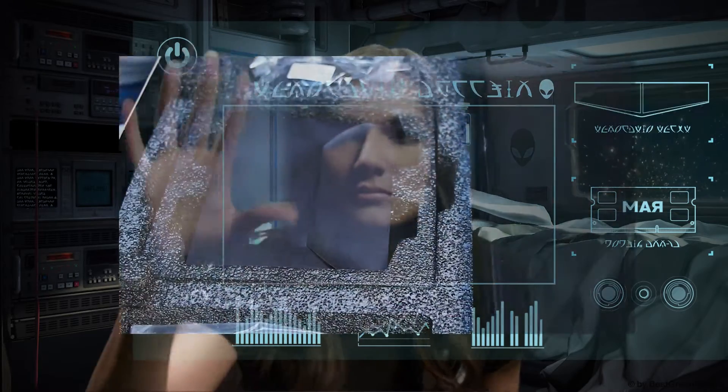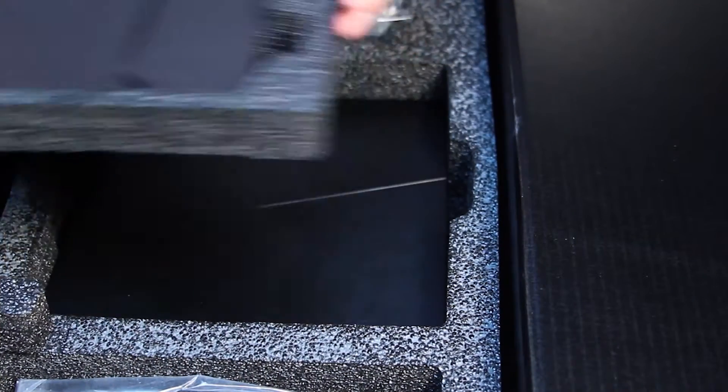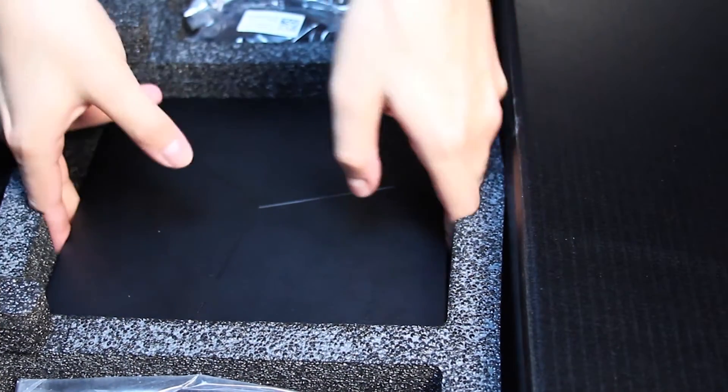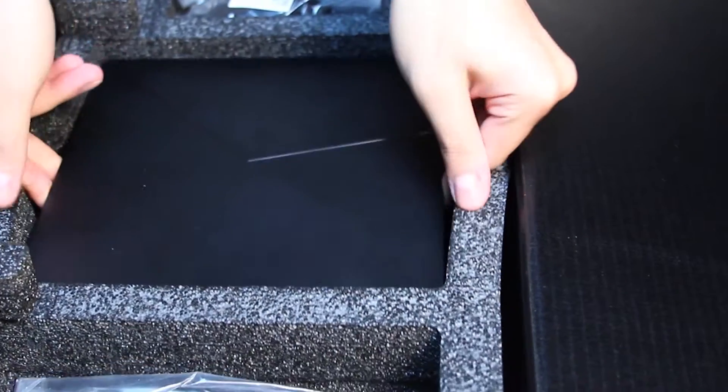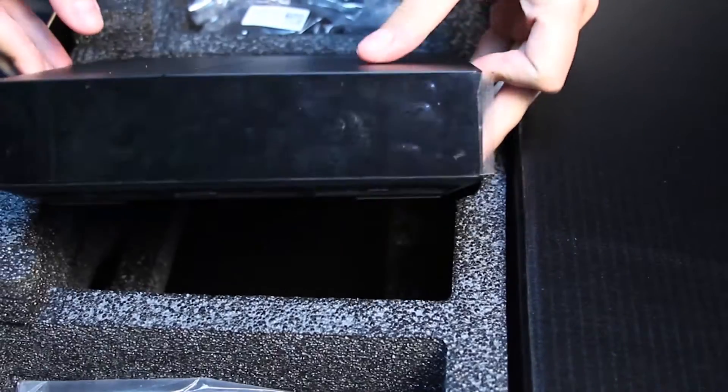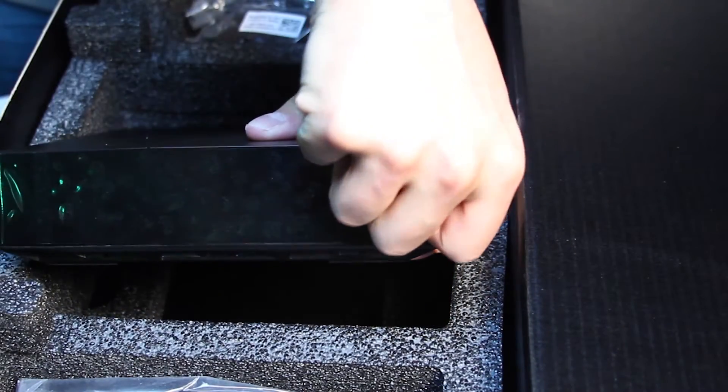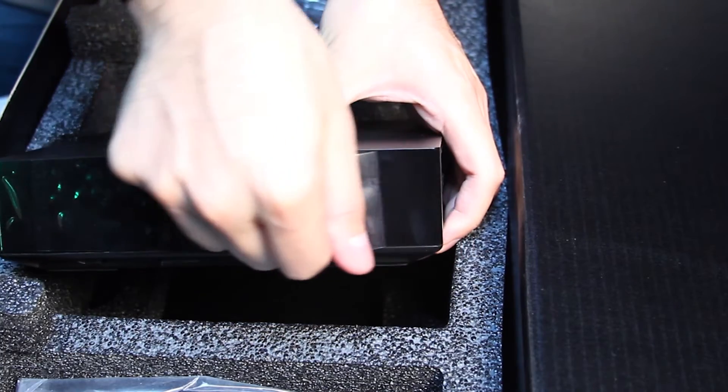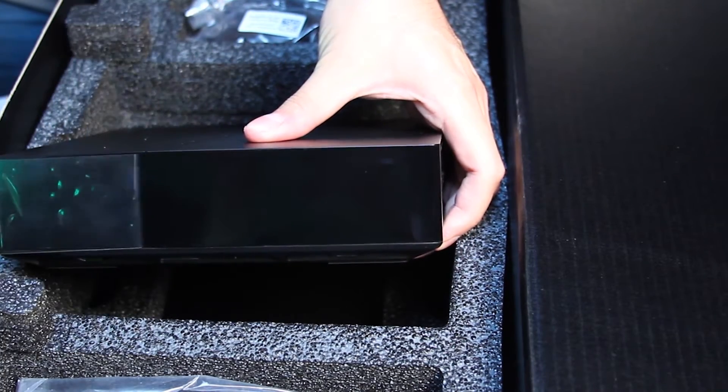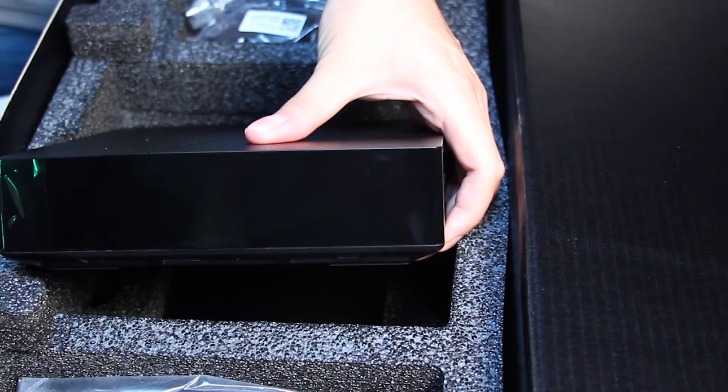In this video we will help you through the process of replacing or upgrading your M.2 drive on your Alienware Alpha R2. You will only need a Phillips screwdriver for the process. Nothing beats the feeling of peeling off this plastic. Plus, it helps with the airflow.